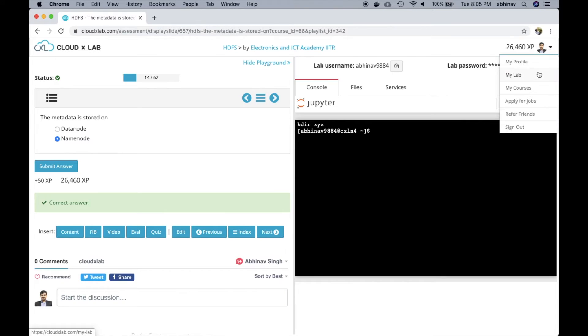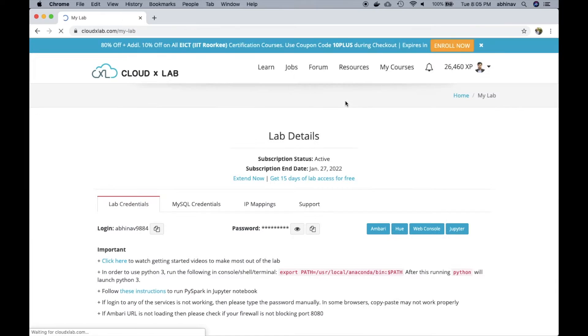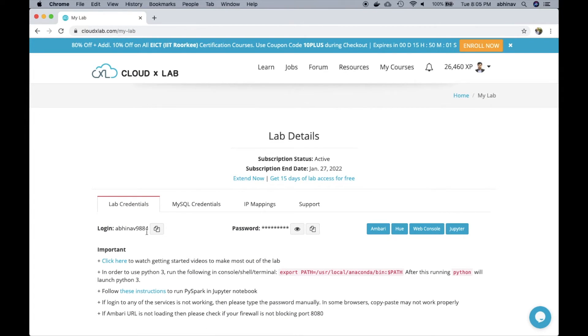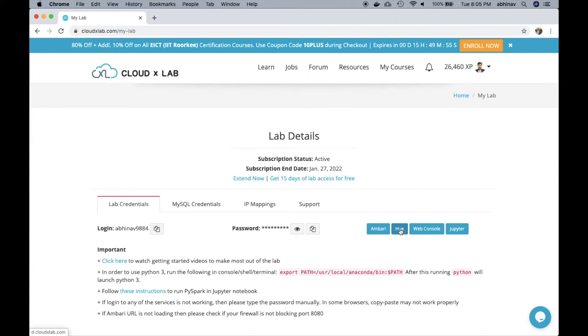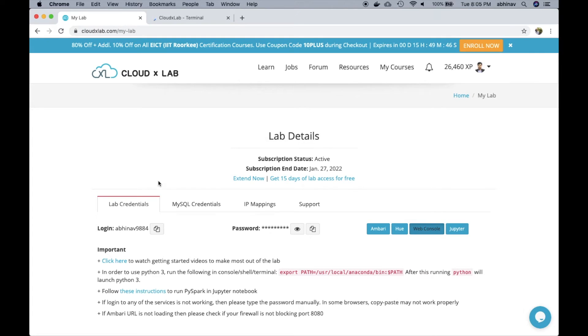Let's access the lab. Here are the username and password to log into the lab and links to connect to various tools such as Ambari, Hue, Web Console and Jupyter. Let's log into Web Console.